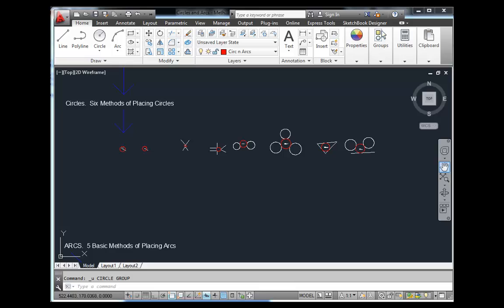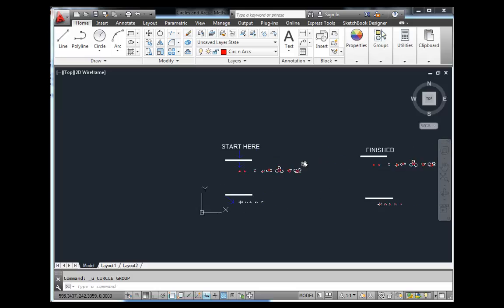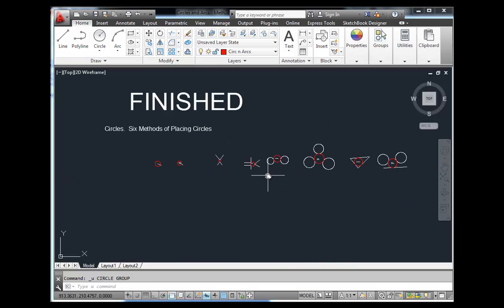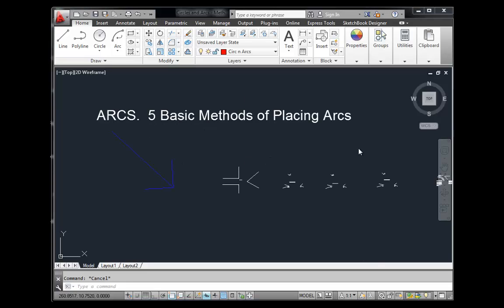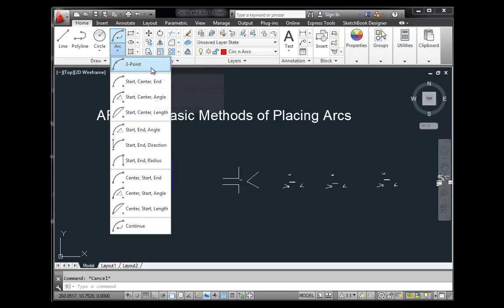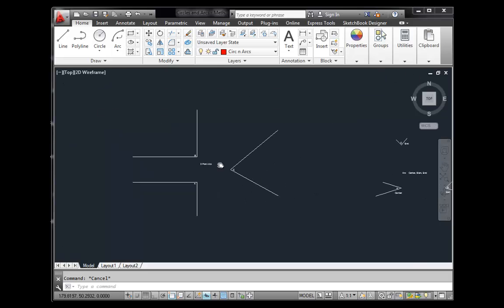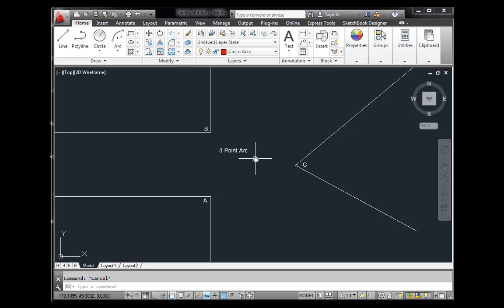If you haven't already, stop this video and open the file 'circles and arcs methods of placing.dwg' to practice. I've given you the same file I've been using, along with an answer key showing the completed exercises. When you're done, come back and I'll show you how to place arcs. Just as there are many methods for circles, there are eleven methods for placing arcs — we'll highlight about five of the key ones.